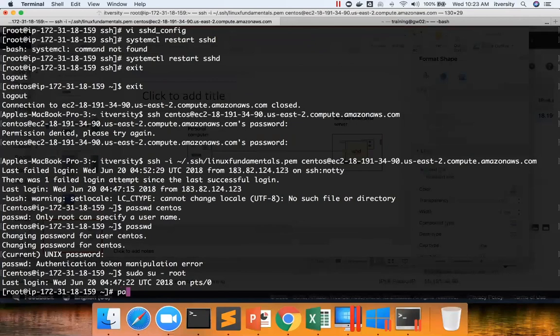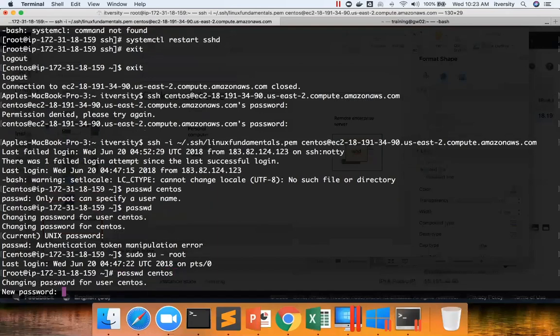Now, as we don't have idea about the password, either we can use sudo and then password command and then the username, or we can sudo to root and then run like this. Password CentOS. And now I am giving the password.